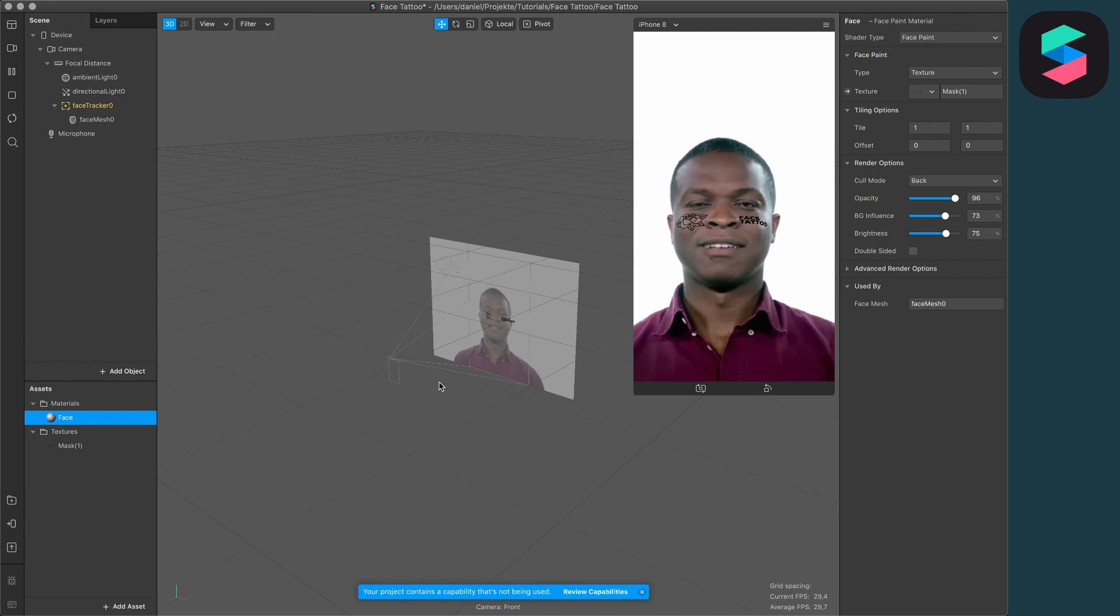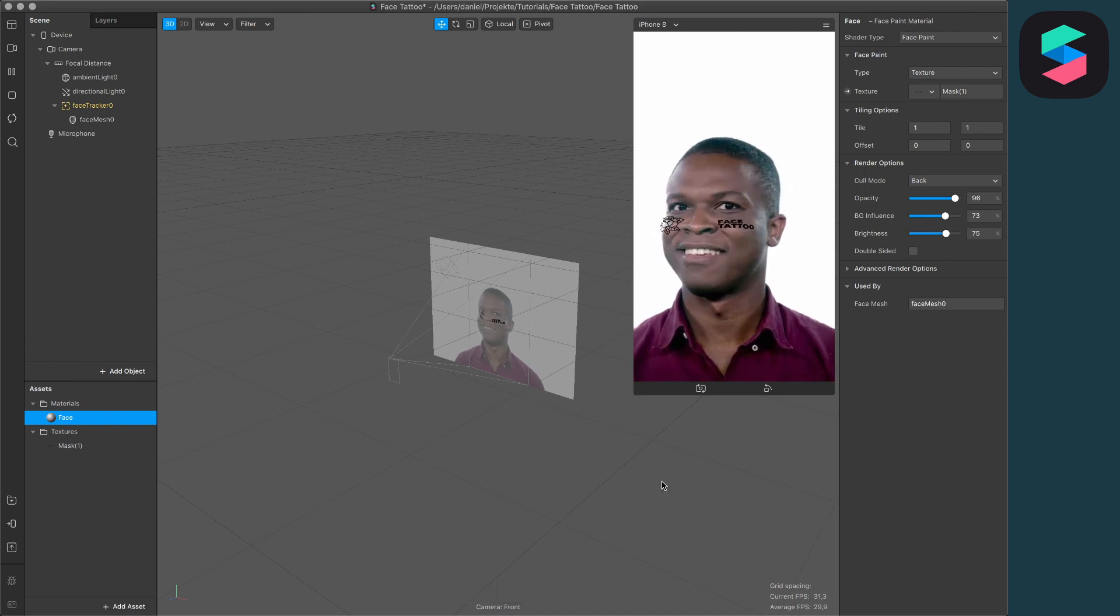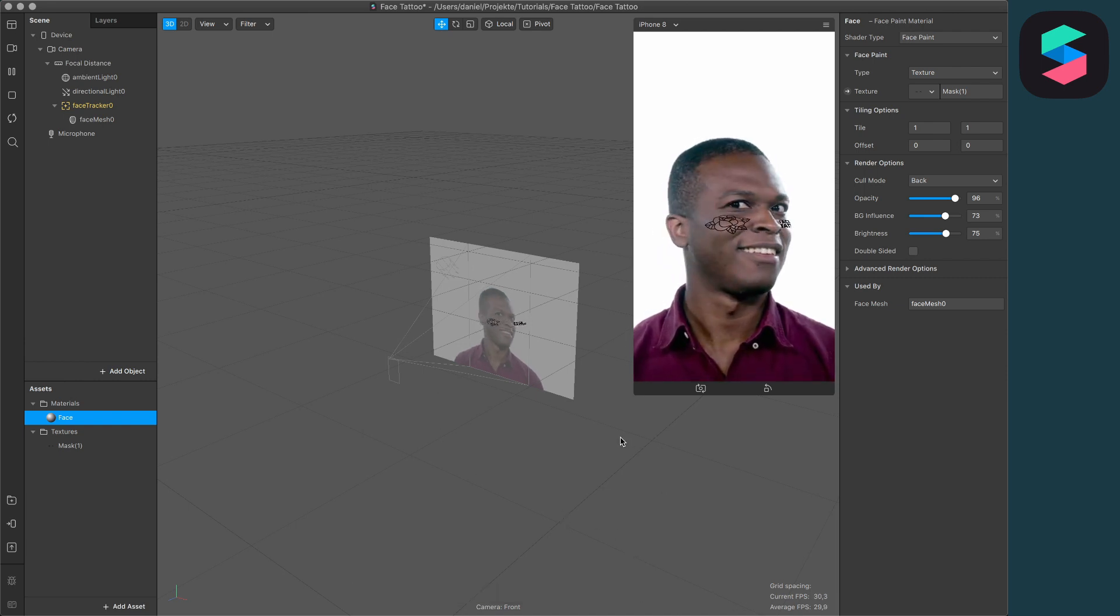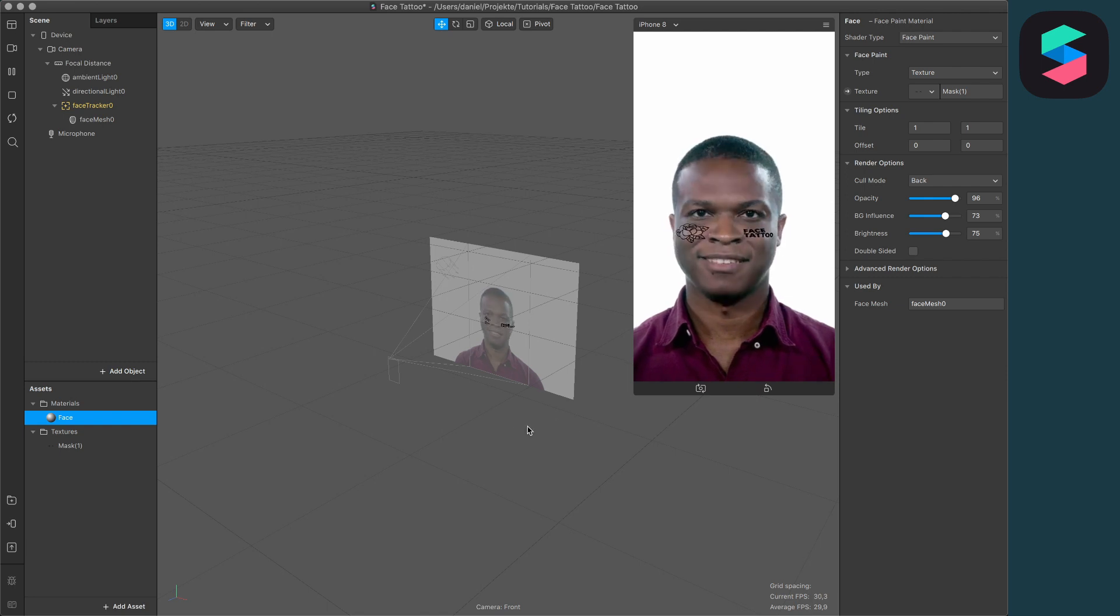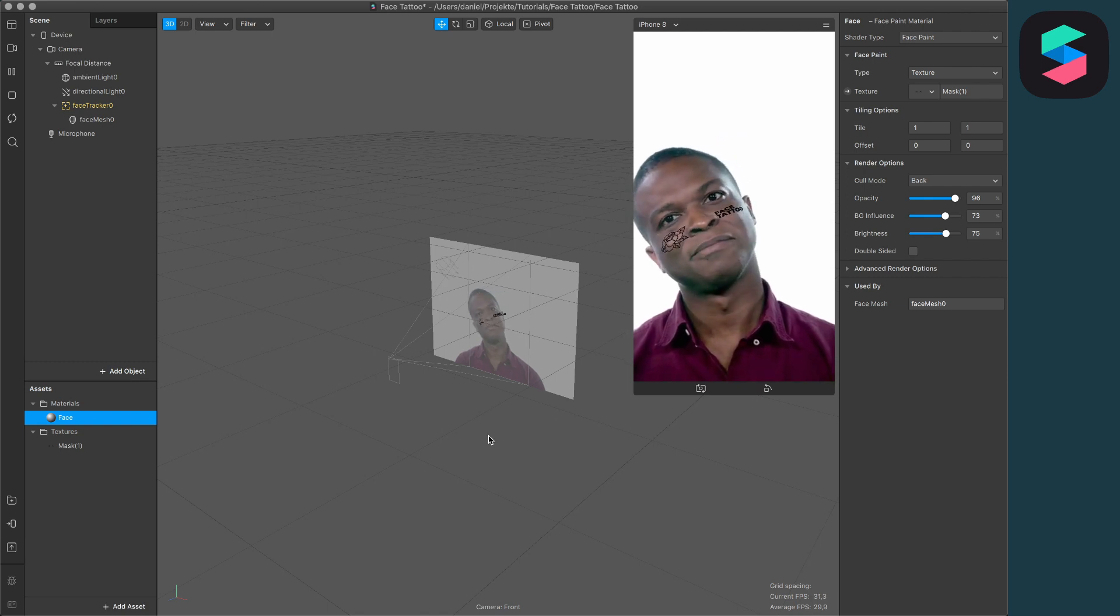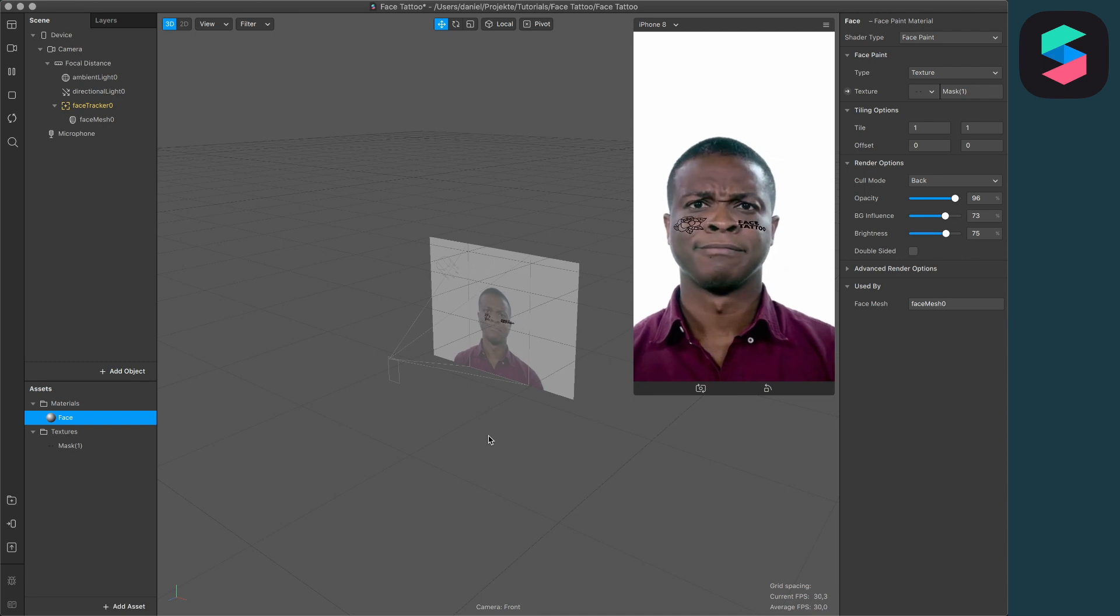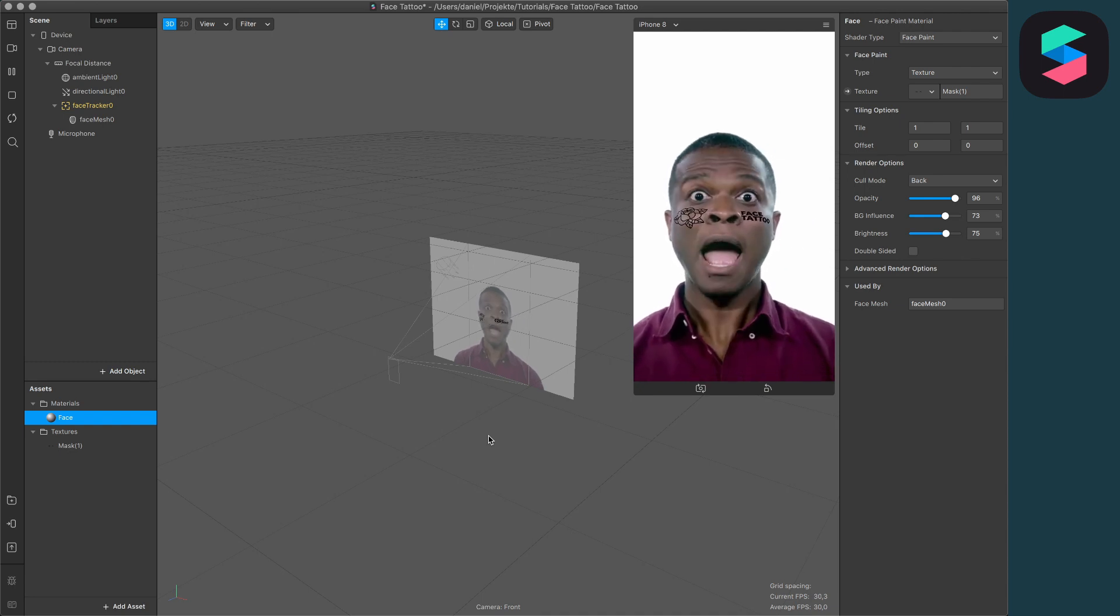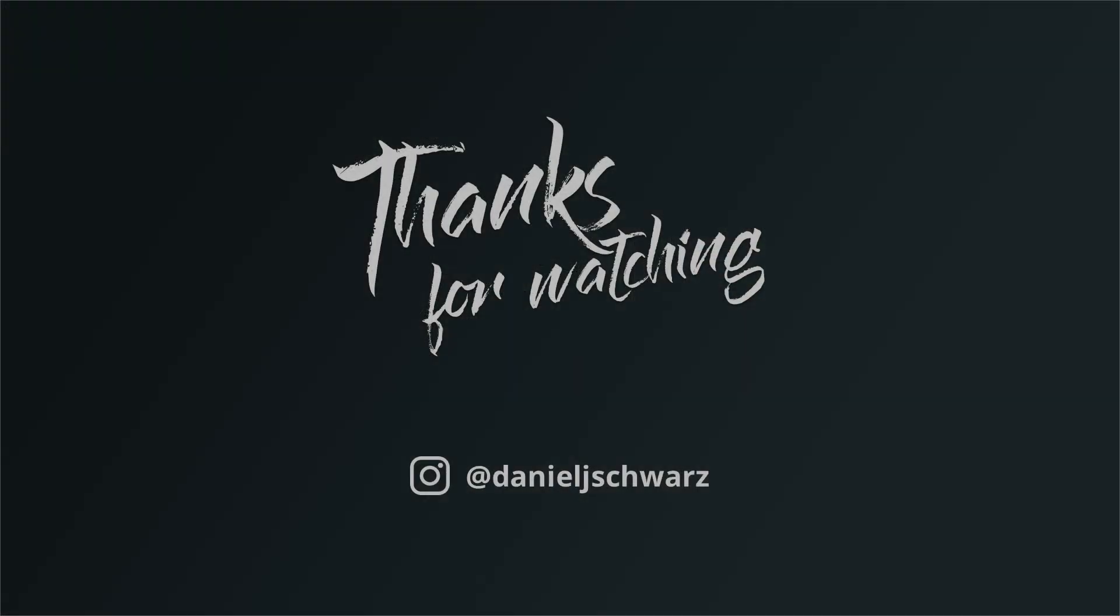I hope I could help you create a face tattoo in Spark AR. If so, leave a thumbs up on this video. If you don't want to miss my next video, subscribe to this channel. Thanks for watching and see you next time!